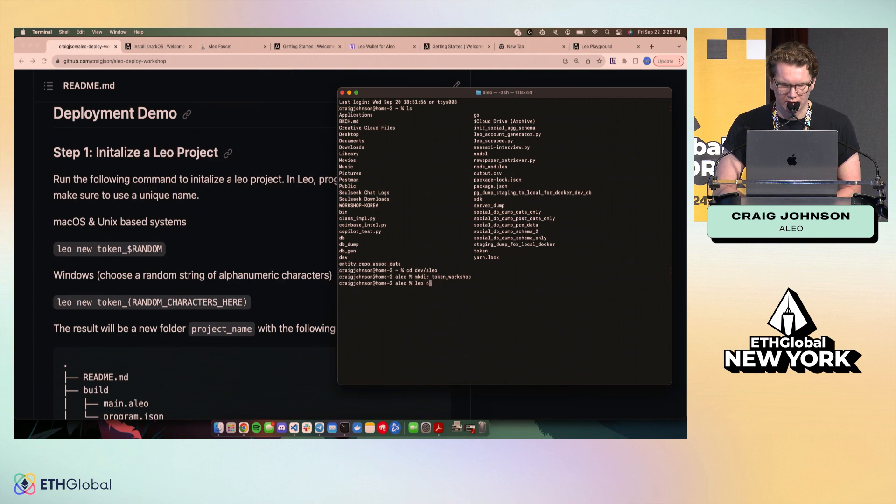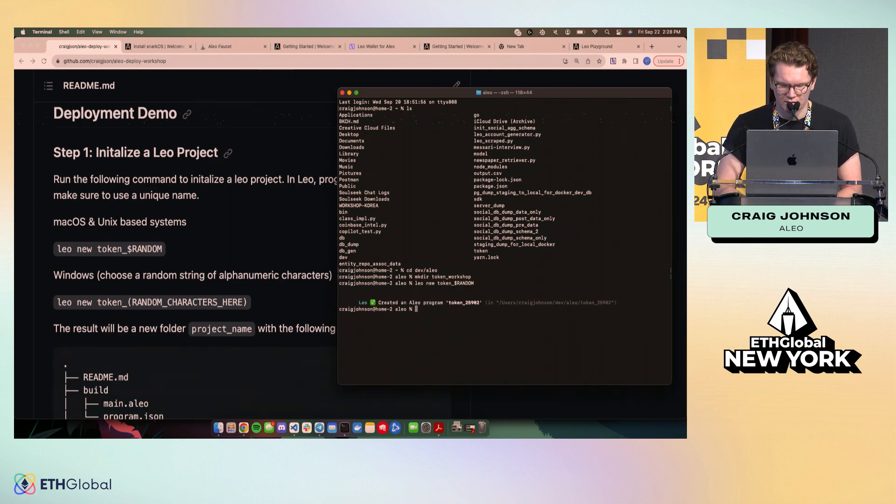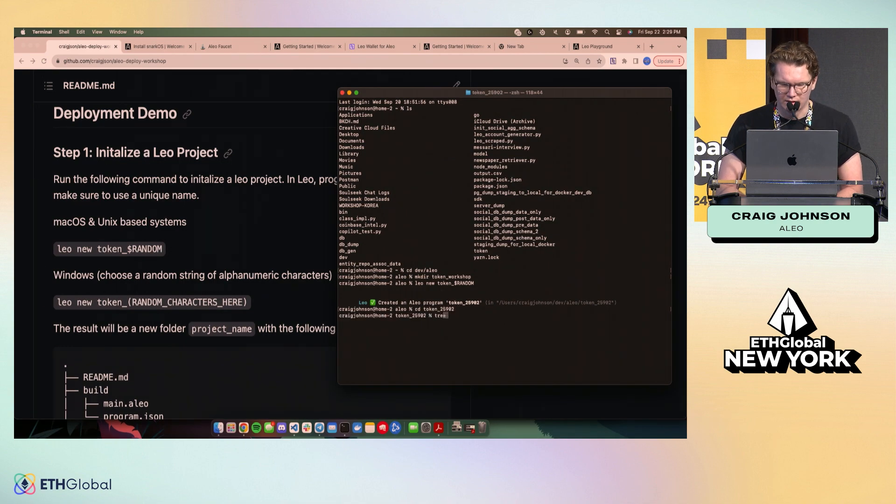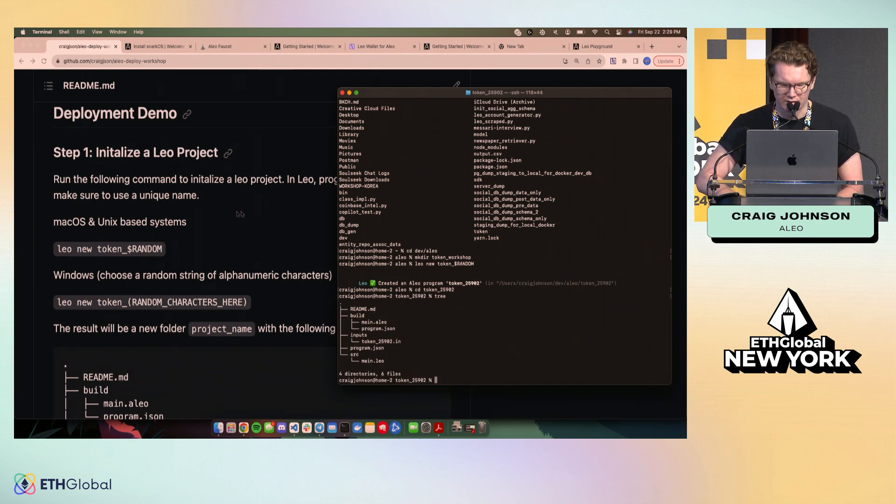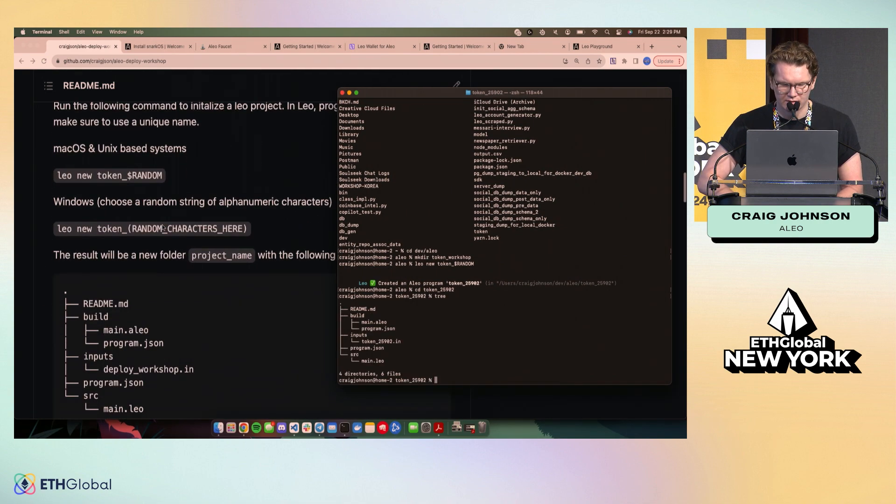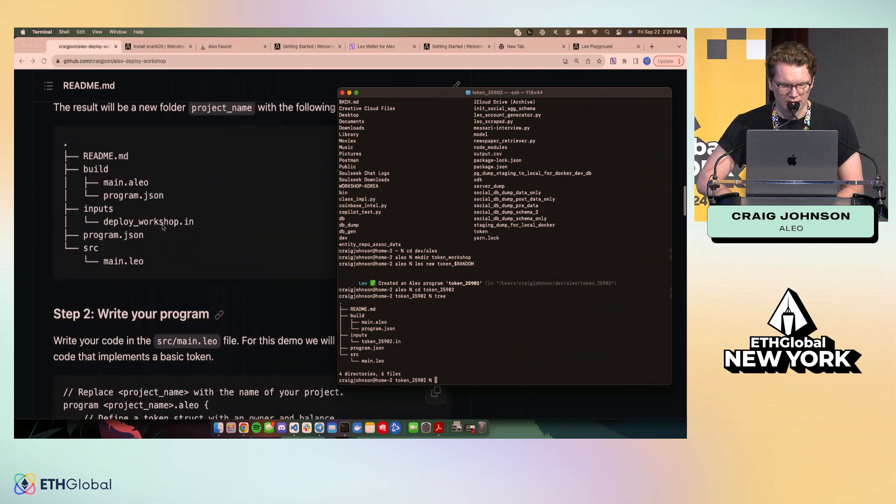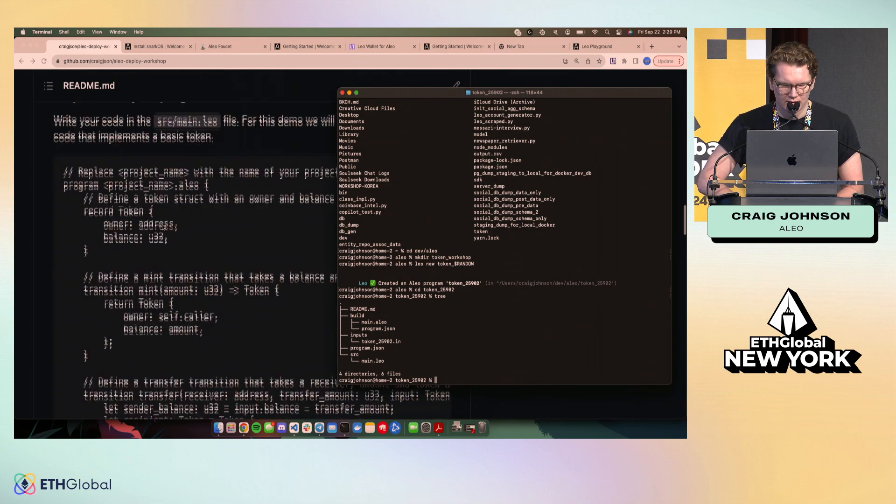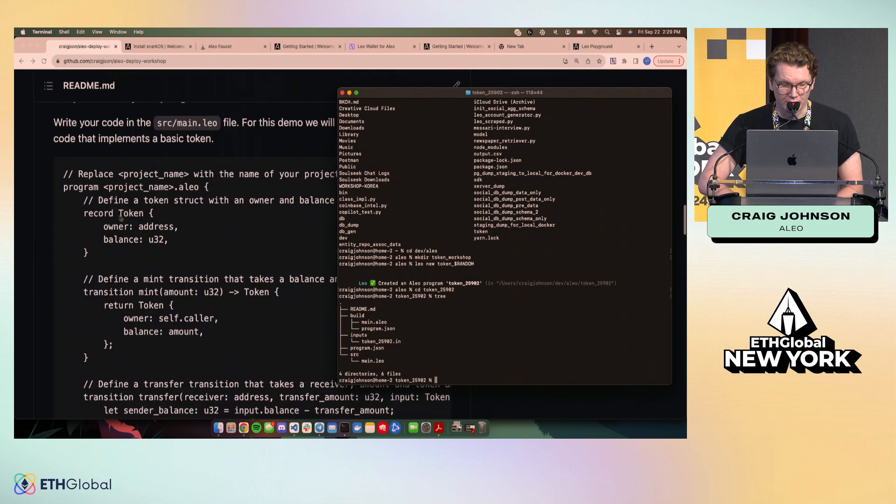So I'm going to go to Leo new. I'm just going to paste this in here. Have a new project. Cool. You'll see our directory looks like this.